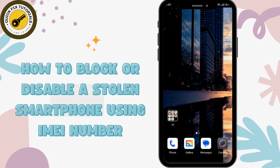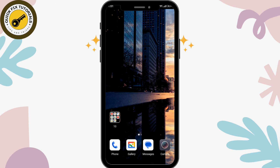How to block or disable a stolen smartphone using IMEI number. The IMEI stands for International Mobile Equipment Identity. This number is like a phone's fingerprint and it's different for every device. It is a 15-digit number which you can easily find on your phone, or by dialing a specific code.